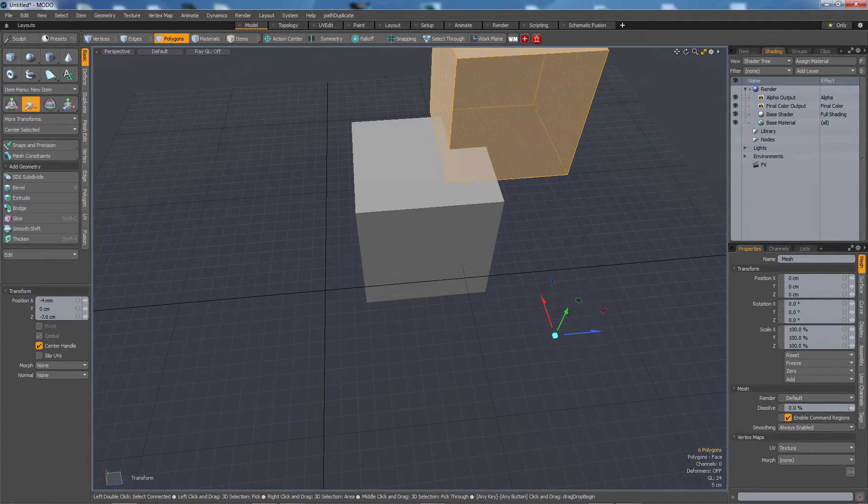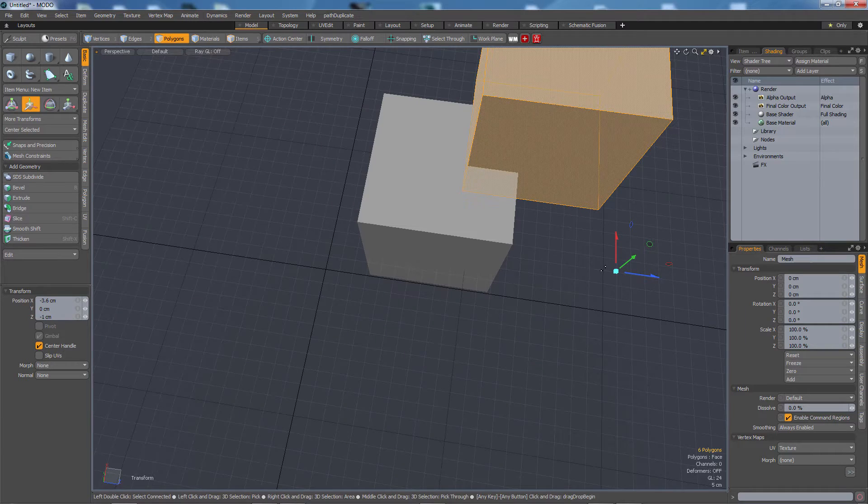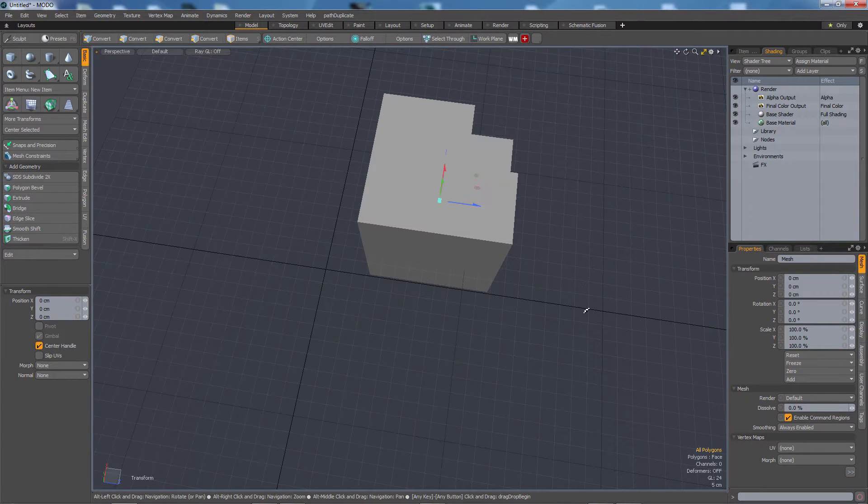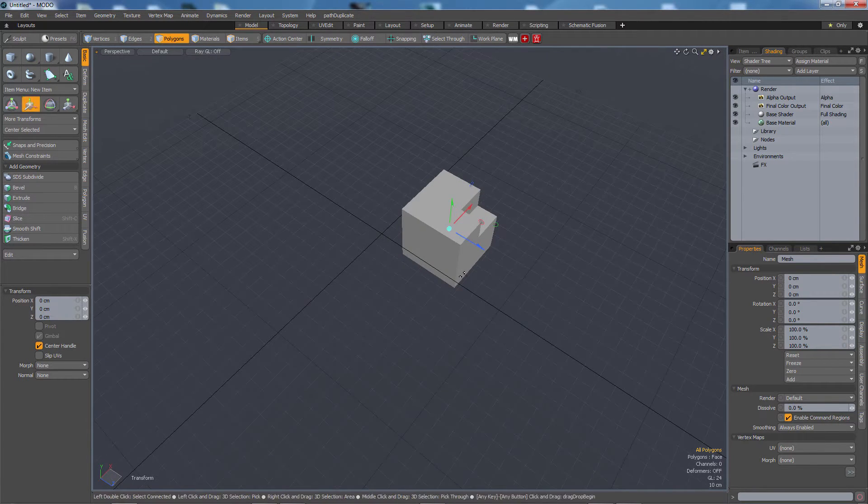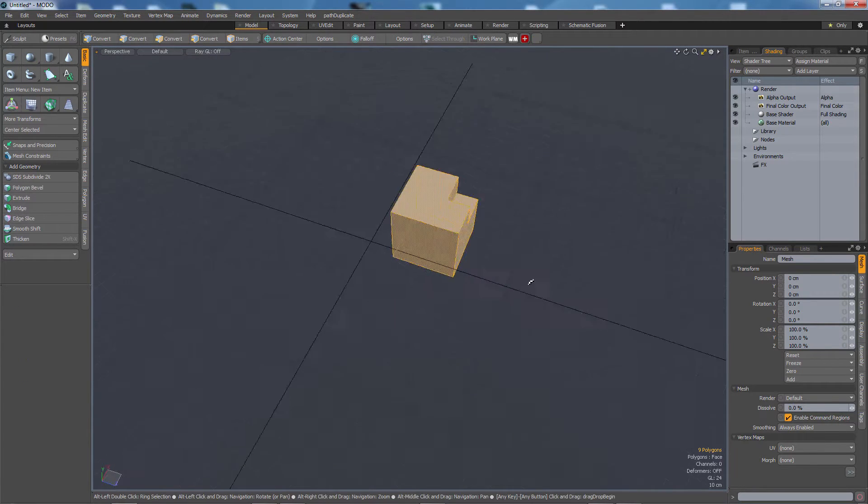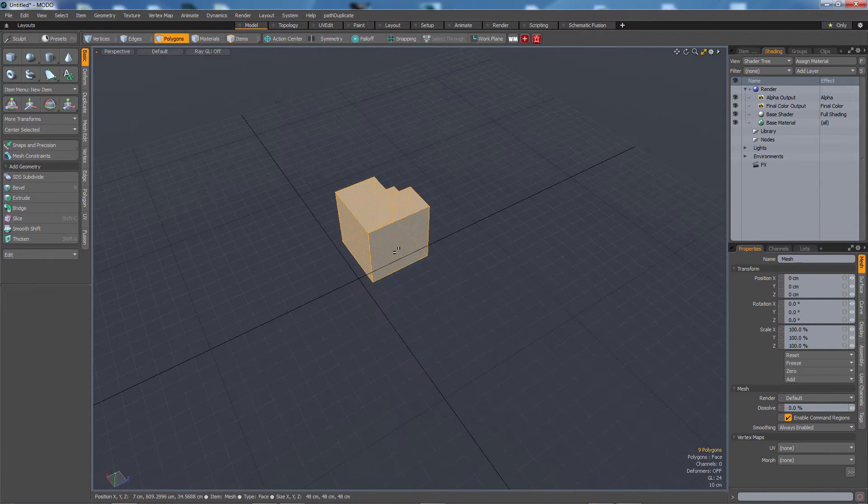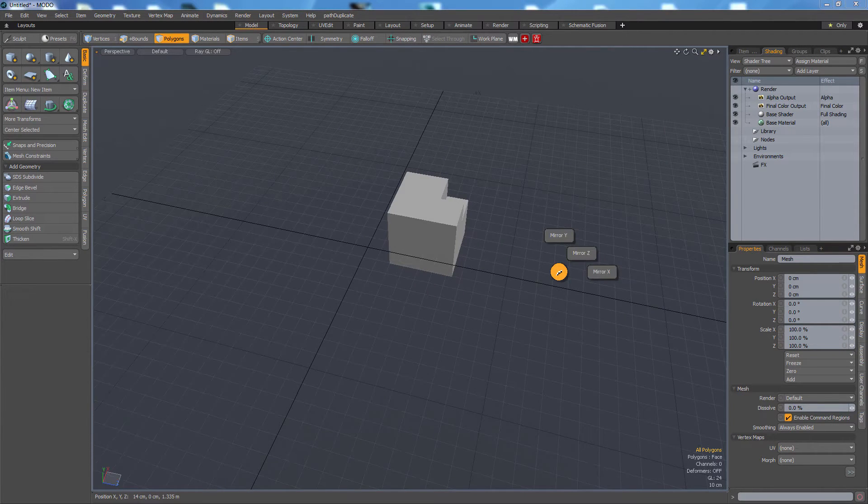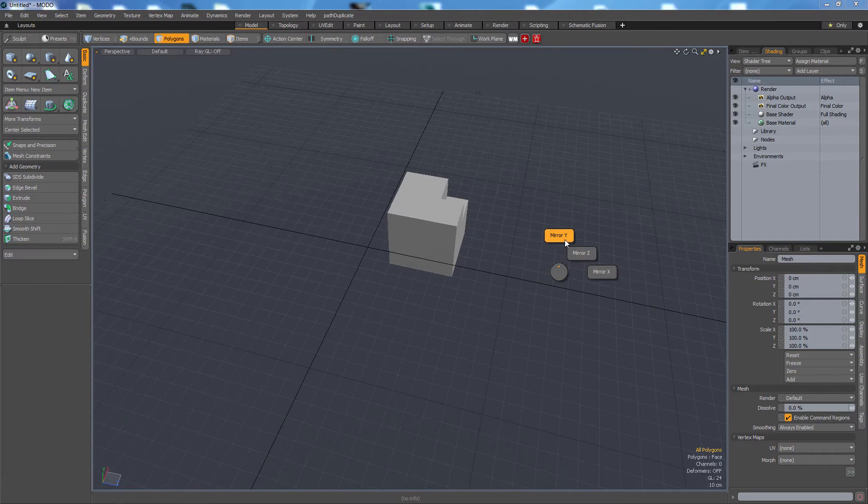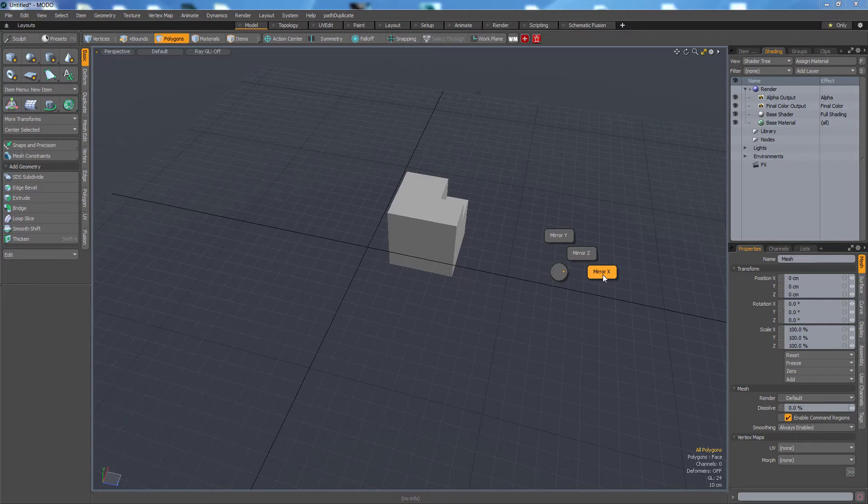So let's do ctrl Q to cut that out. Now to mirror this all I have to do is press shift V and choose a direction. So I've got Y Z X. This time let's try going on X.